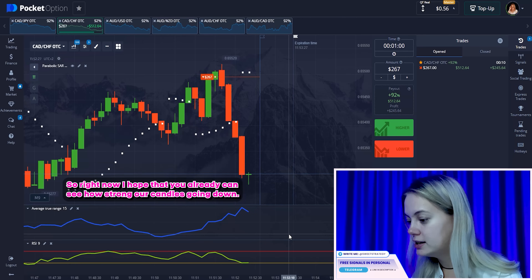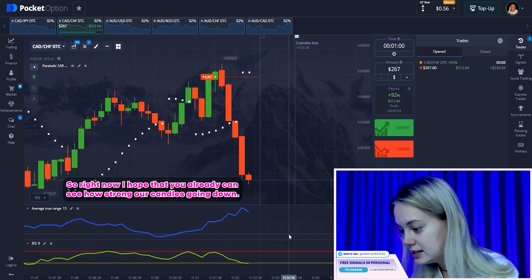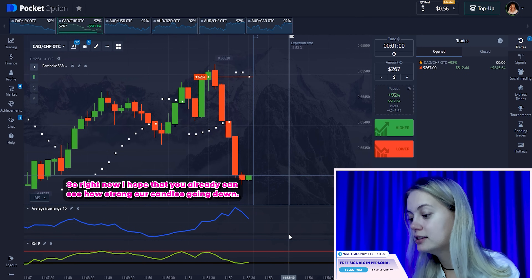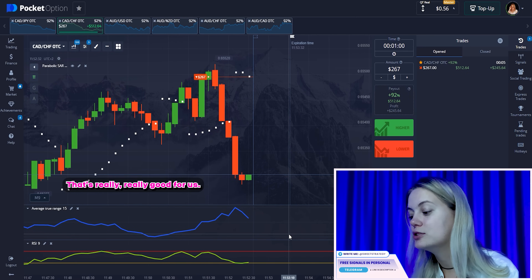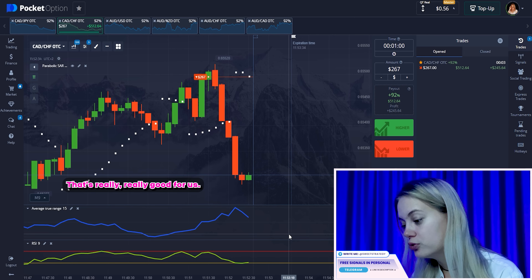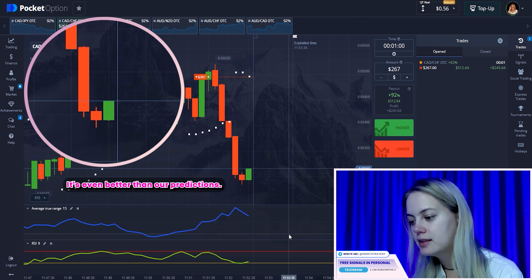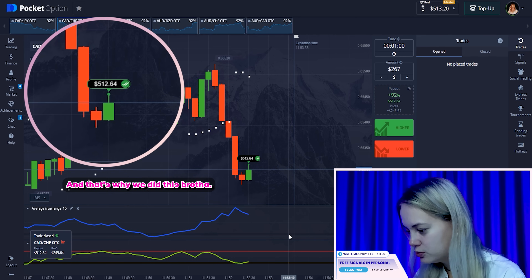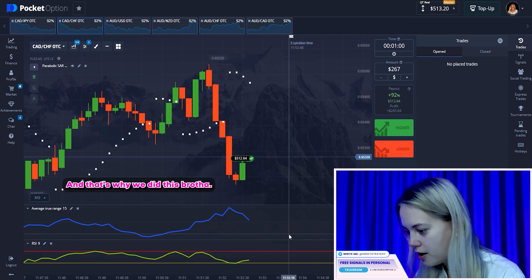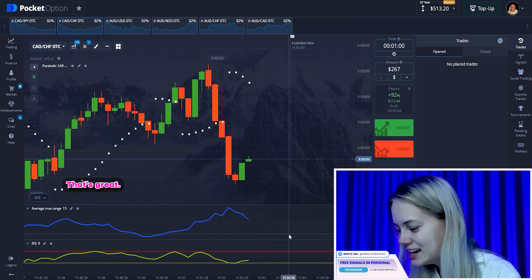Right now I hope that you already can see how strong our candle is going down. That's really, really good for us — it's even better than our predictions. And that's why we did this profit. That's great.